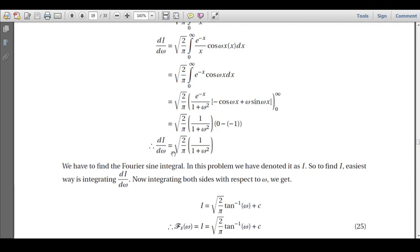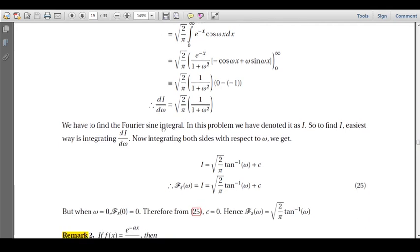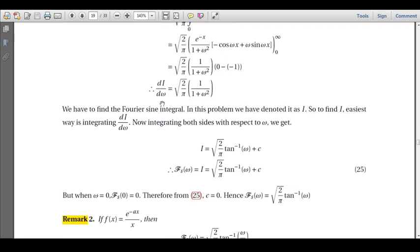To find I, we integrate both sides with respect to ω. Integrating the left side gives back I. On the right side, ∫ 1/(1 + ω²) dω = tan⁻¹(ω), so I = √(2/π) · tan⁻¹(ω) + C, where C is the constant of integration to be determined using an initial condition.